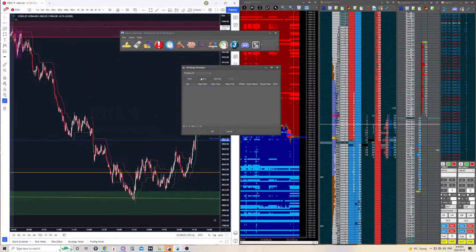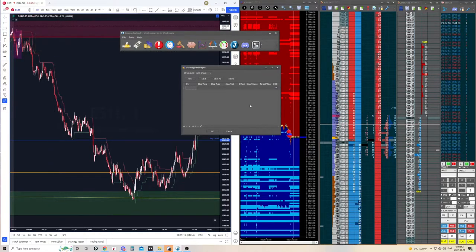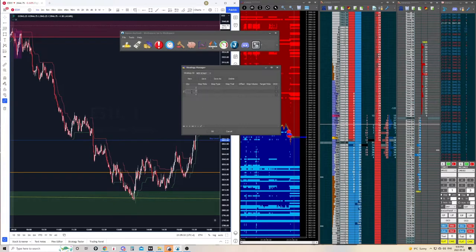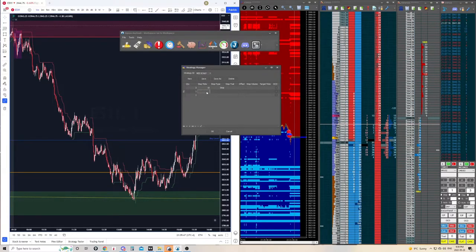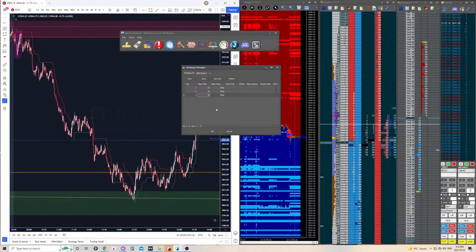The next one is the Strategy Manager. You can essentially make strategies here. If we go to New, we'll call it 'MES Scalp,' hit OK, and it gives us a row to type in. Let's say I take five MES contracts — I might go three contracts, one contract, one contract. This is going to be three separate orders at a given price. I can set the stop on each lot: maybe three contracts get a 10-tick stop, one gets a 15-tick stop, and one gets a 20-tick stop.